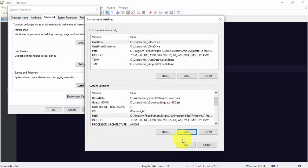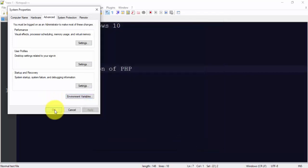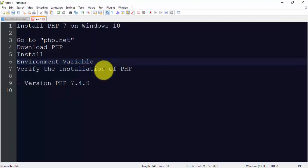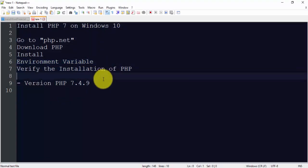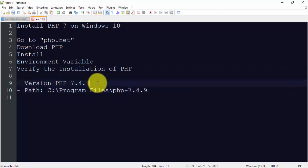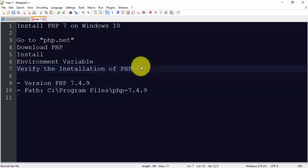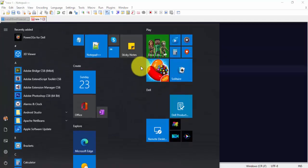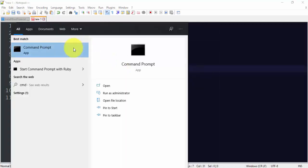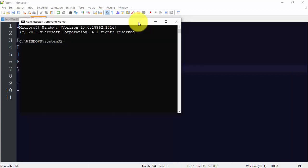So we have successfully set the environment variable. Let's paste the path here for reference. Here it is. Now what we need to do, we need to verify the installation of PHP. For that, go to start, type cmd. Now right click and run as administrator. Now the command prompt is visible.